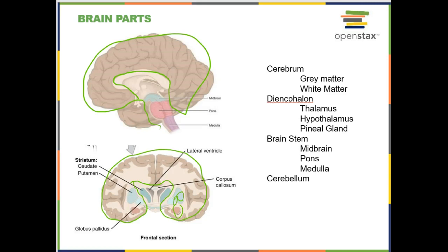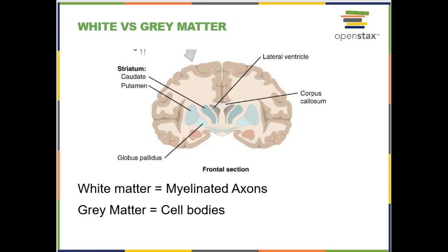We are going to concentrate primarily on the outer layer of the cerebrum and we're not going to talk about parts like the globus pallidus, the caudate, or the putamen. The first thing to know about the cerebrum is that you can divide it up between gray matter and white matter. White matter is anywhere there are myelinated axons, and gray matter is anywhere there are cell bodies or unmyelinated axons.